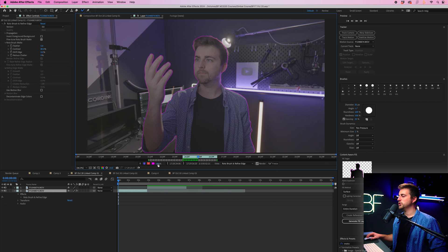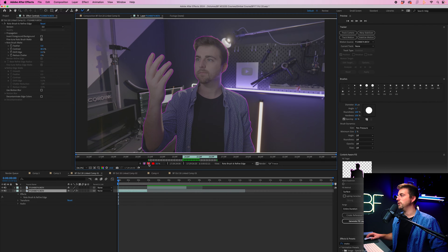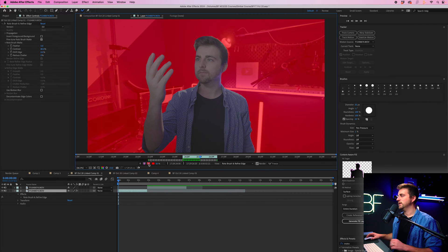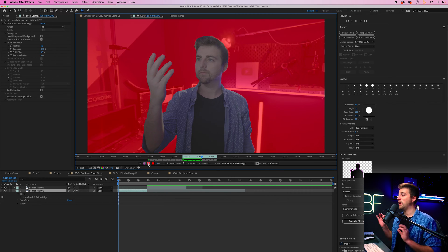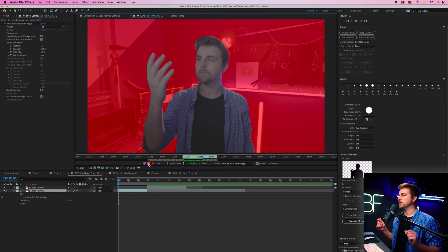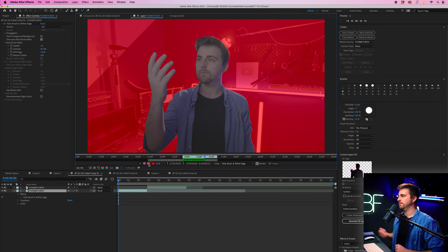If you wanted to, you could change the view to toggle alpha overlay, which is this one. And that will give you a very clear indication of what is going to be included.